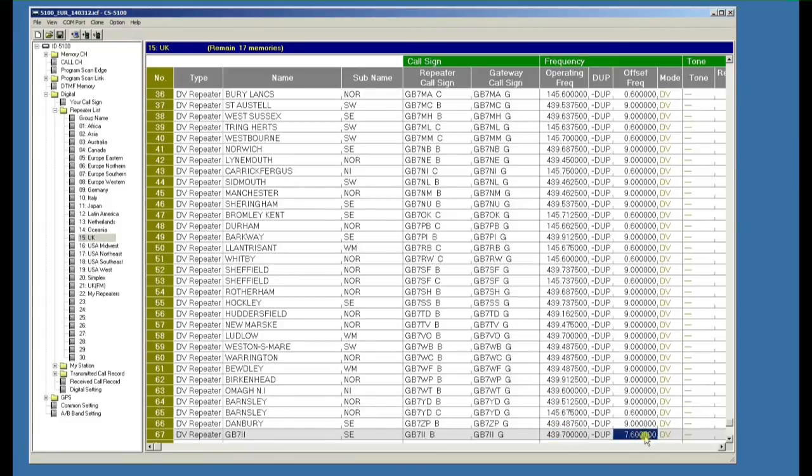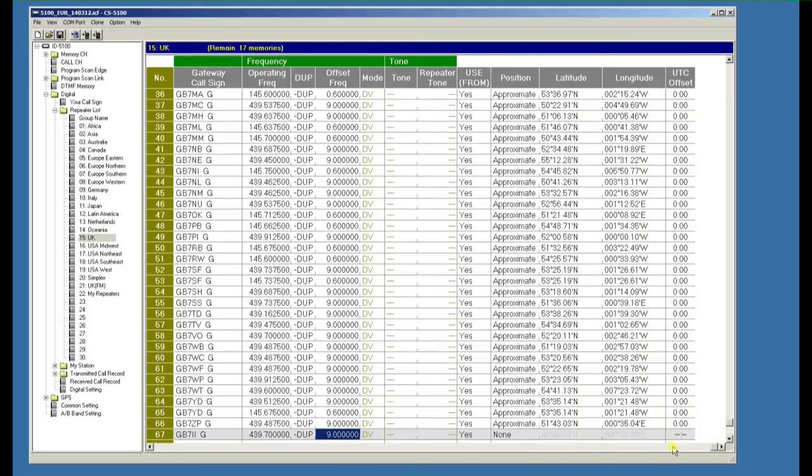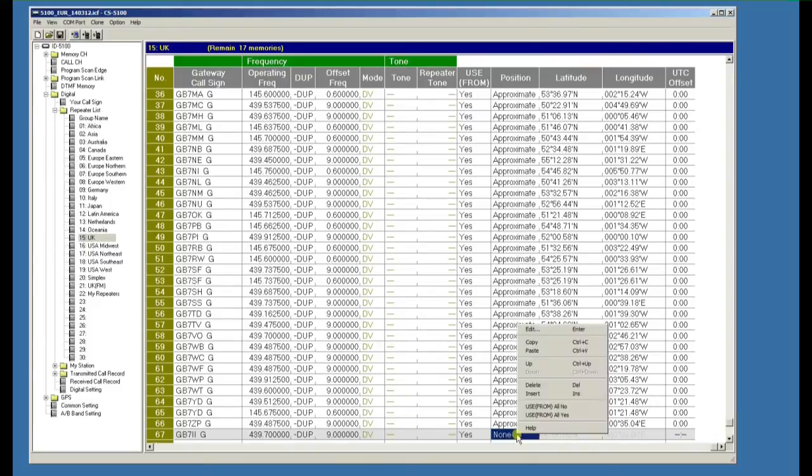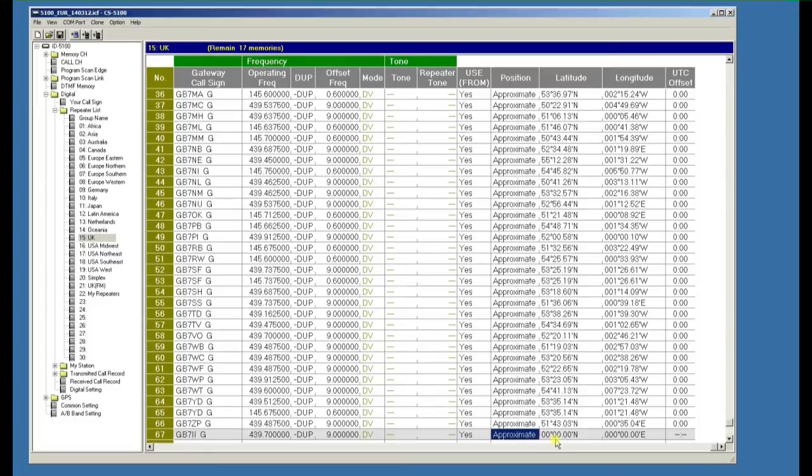It's a 9 meg offset for the UK and if we scroll over to the right hand side you'll see that there is a place to put the longitude and latitude of the repeater. So we do a double click there to approximate.